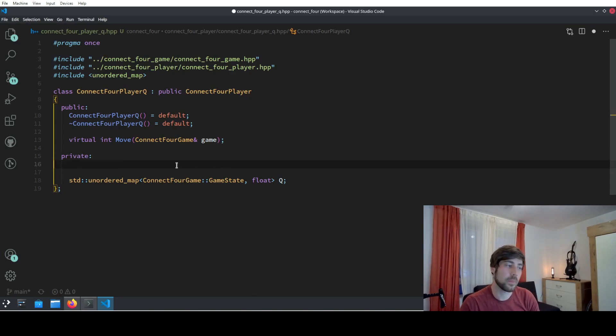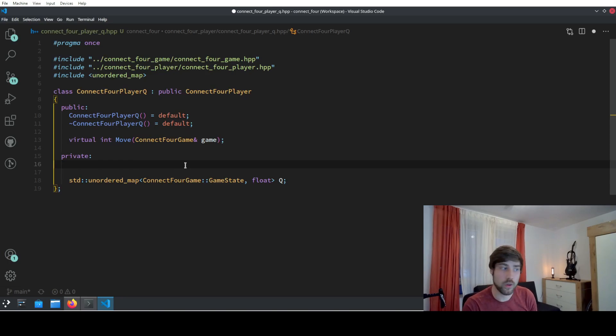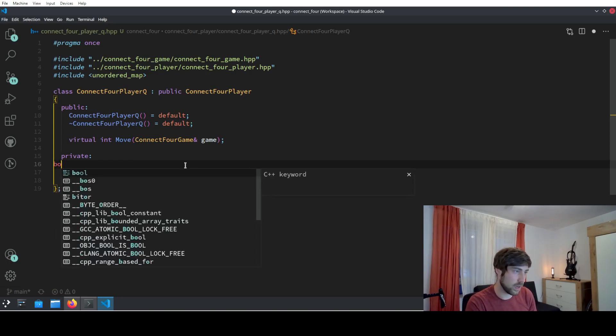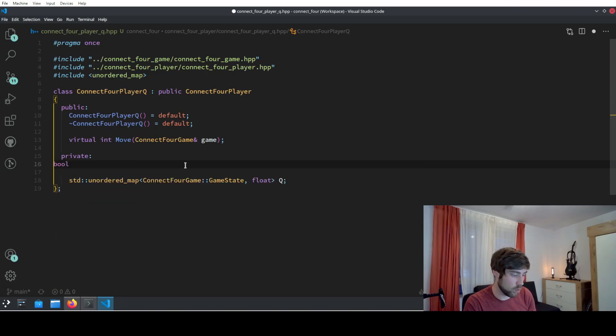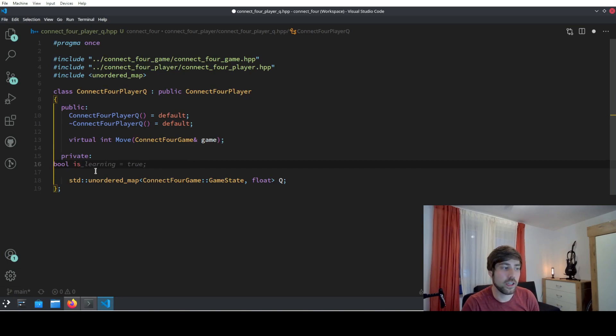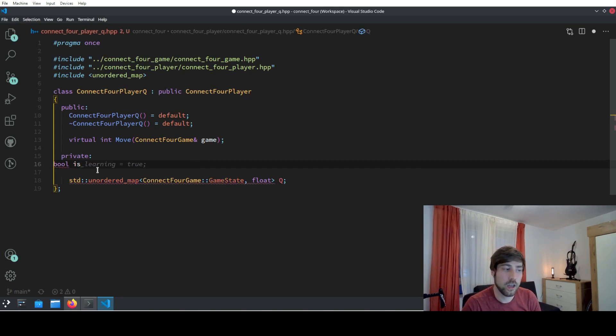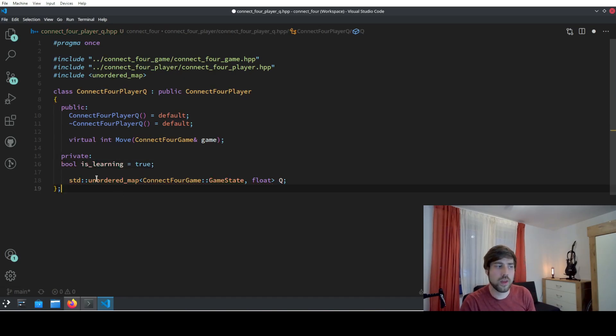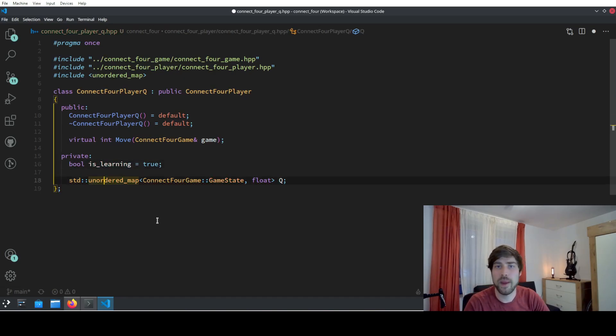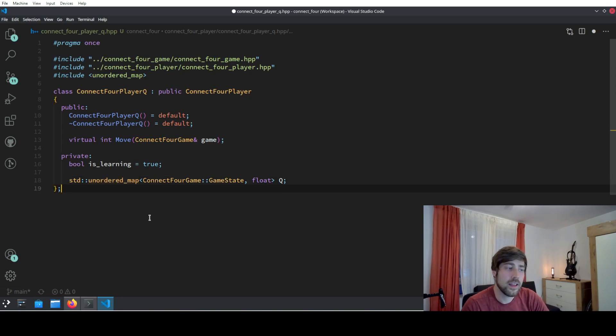Here GitHub Copilot did this for me. I wanted to define now this bool whether the algorithm is learning, and that's why I typed something like bool is, and then GitHub Copilot tells me is_learning and I can accept it because it's the right thing to do.